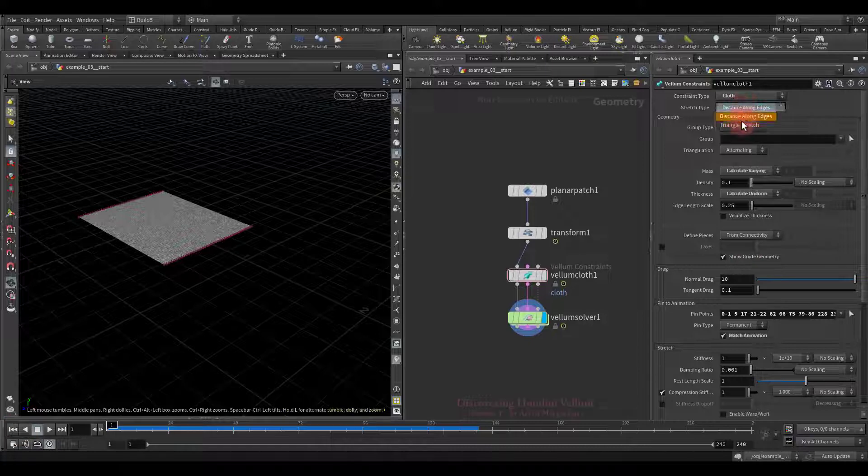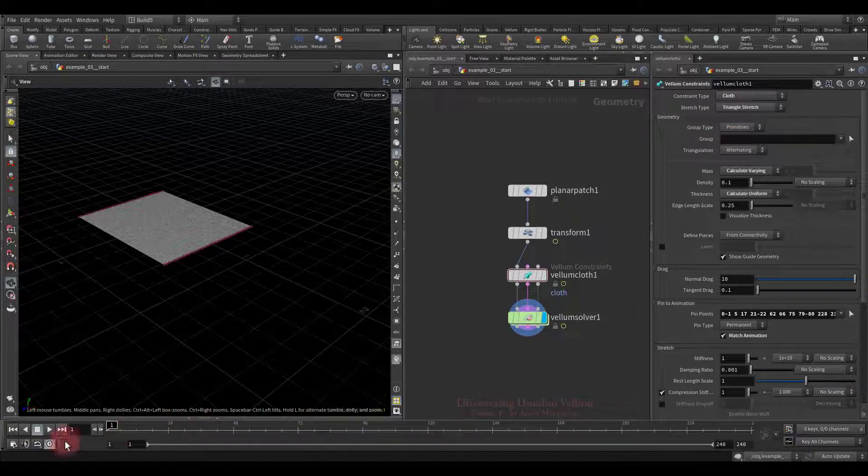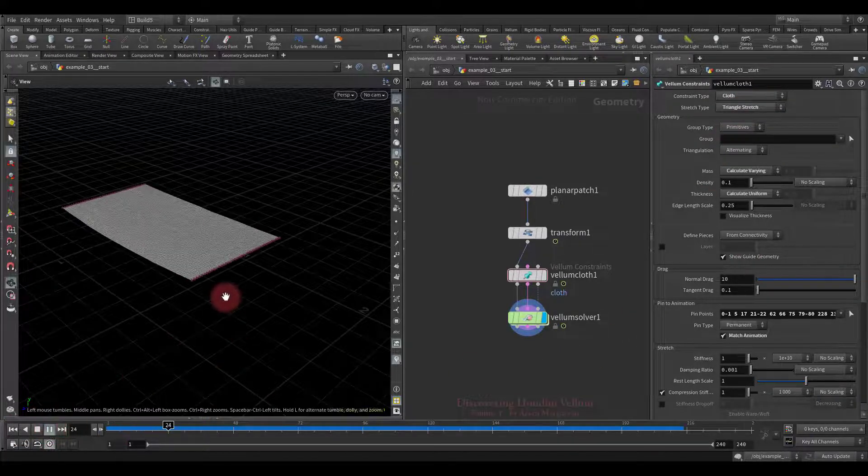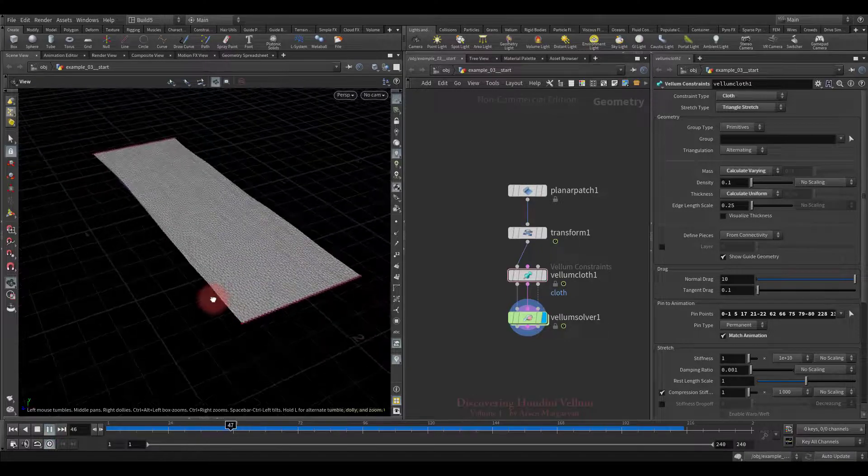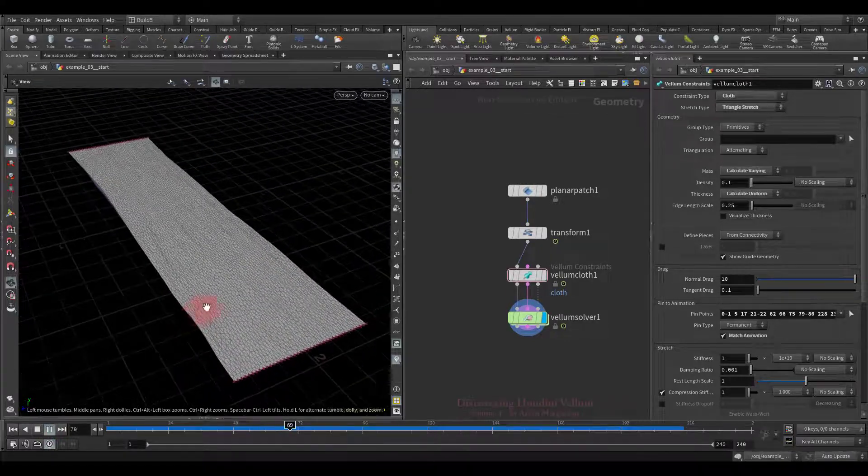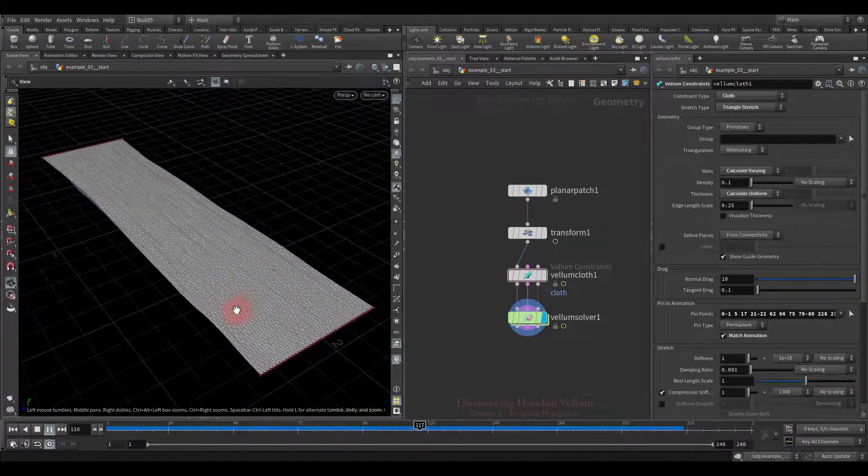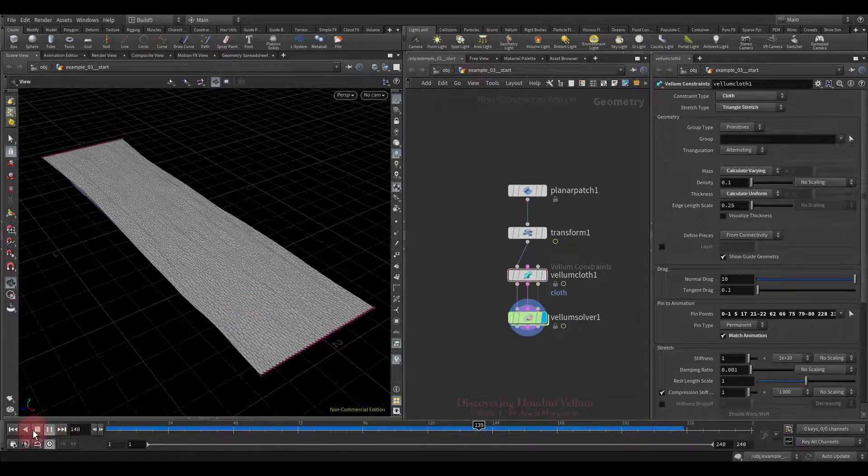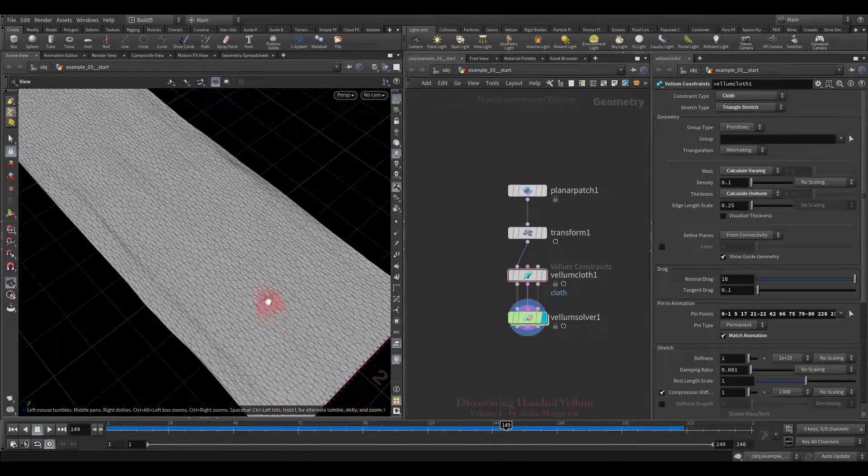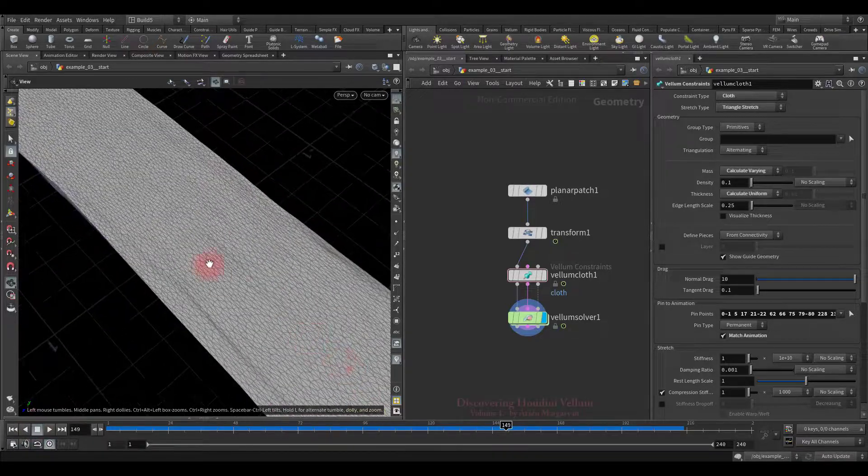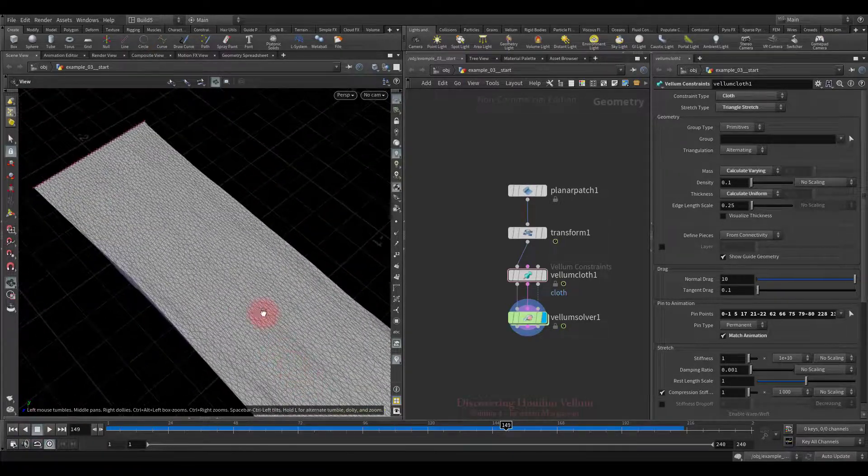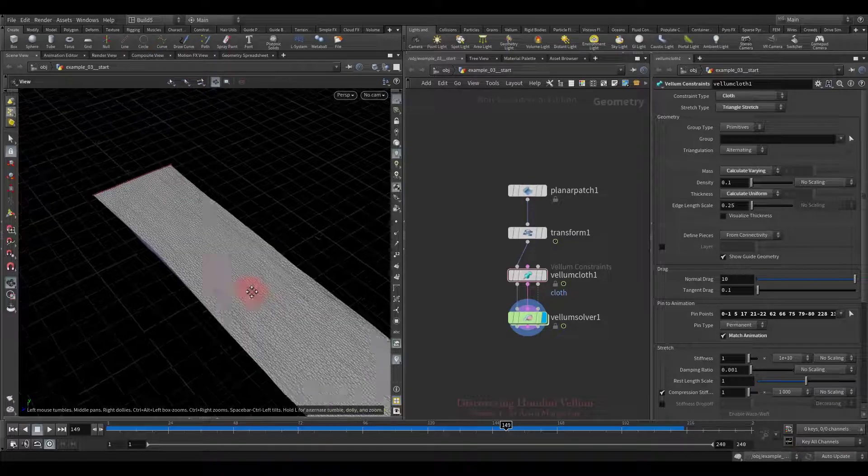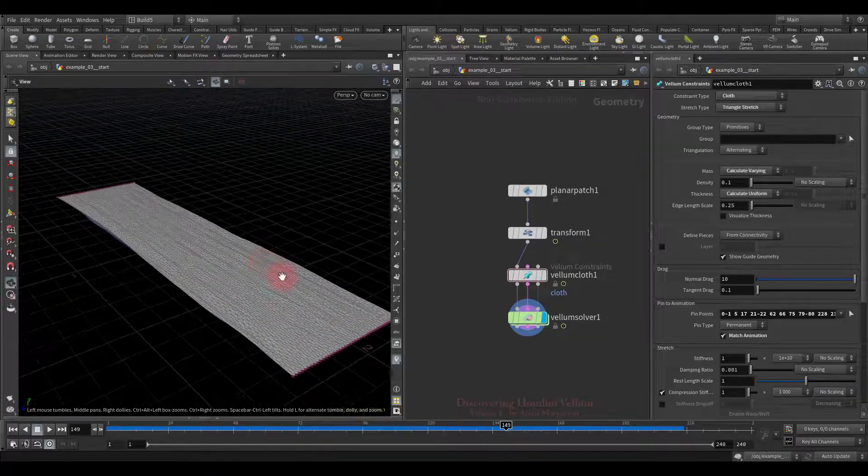Now we will set the triangle stretch method and compare the results. You see, the result is radically different, now the constraints tries to return the triangle to its original shape, which does not allow them to squeeze so much, and as a result, there are no narrowed in the middle.